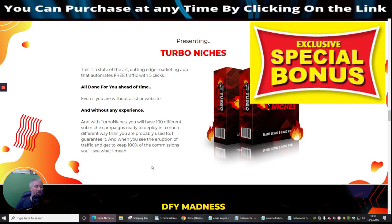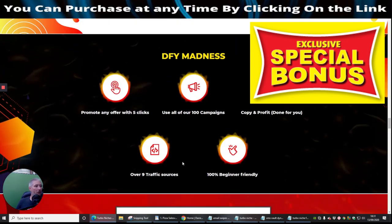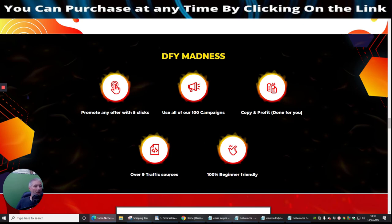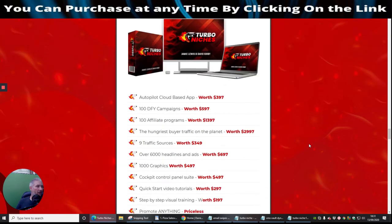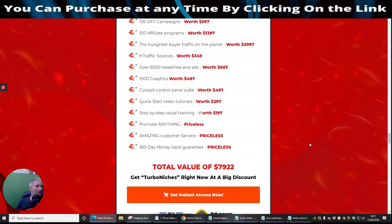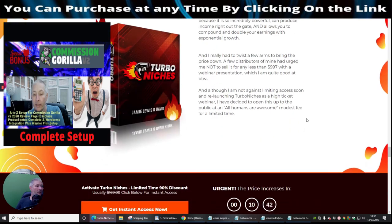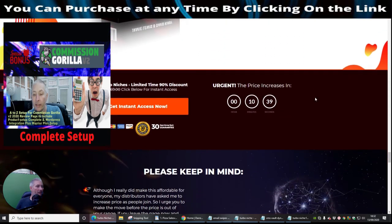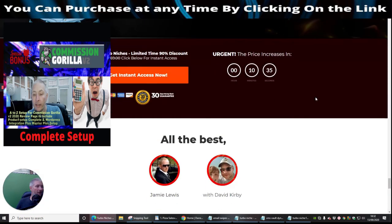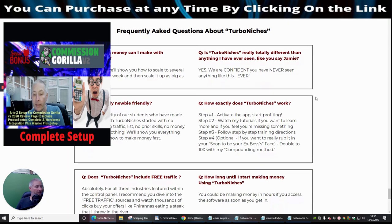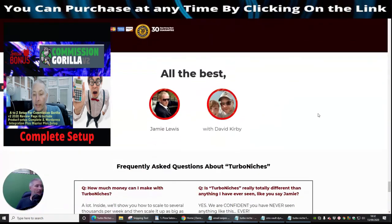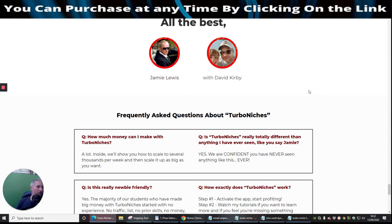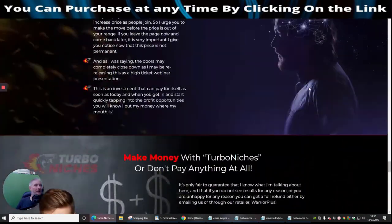So your DFY madness which is basically promote any offer with five clicks, use all of a hundred campaigns copy and profit, done-for-you over nine traffic sources that you can tap into, and it's 100% beginner friendly. And then these are the bonuses guys that you're going to get with this which are really really cool and you'll be able to tap into this as well. As I said before, Jamie Lewis and the other gentleman, you know they've really put a lot of work into this. This is going to really help you and I think this is going to take you far. I do believe that this is going to help generate sales if you are one of these people that can't seem to, you know, you go down the route of buying a product and it doesn't quite work. This will be the one for you guys which will change it.